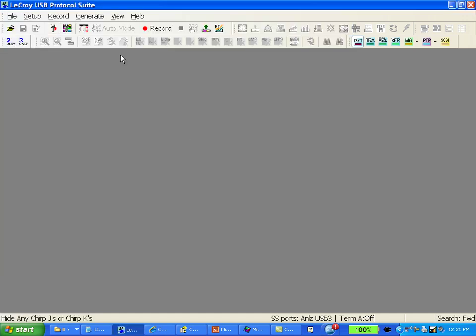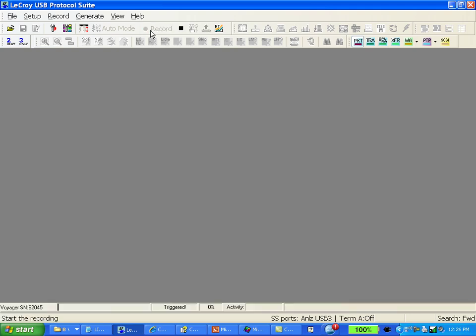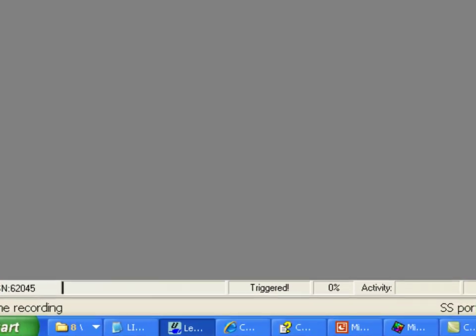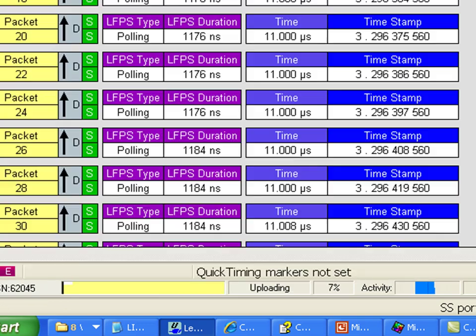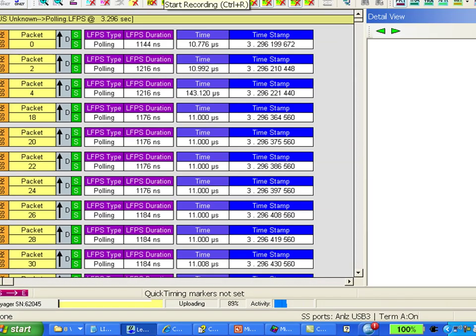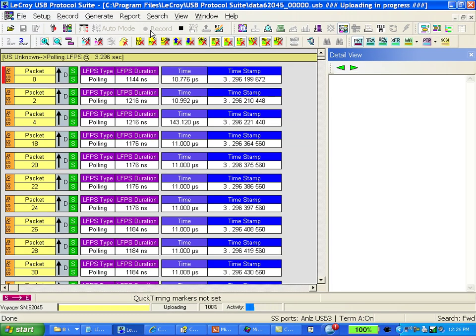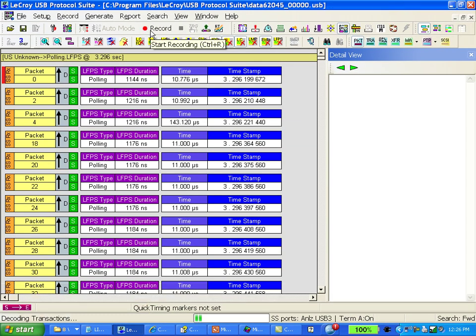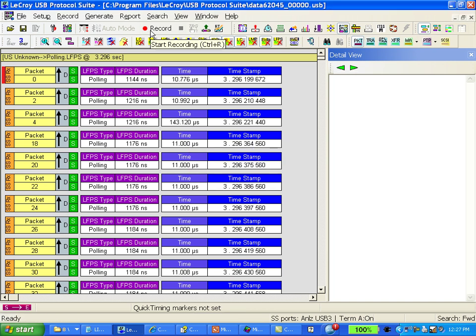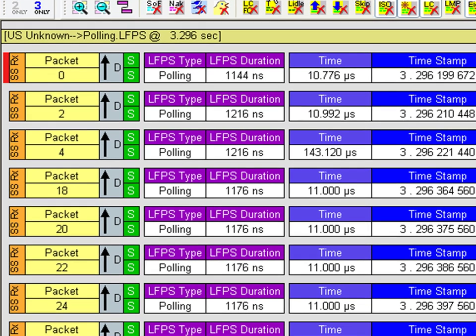I'm going to go ahead and hit record and then attach the device to the analyzer itself. As soon as I do that you'll notice down below that the buffer fills up with data. The white bar indicates the upload process of actually moving traffic from the analyzer to the PC, and I'm presented with a display that shows the very first packets on the wire.